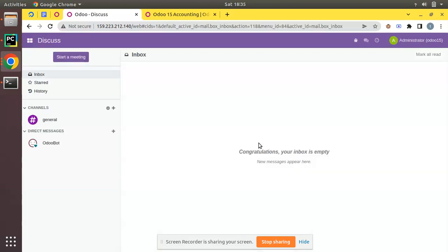This is how we can install a third-party module in an Odoo instance. I hope you understood this video. If you have any doubts, feedback, or suggestions, drop a comment below. If you liked the video, please support us by subscribing to the channel and joining by taking a membership. That's all for this video — have a nice day, thank you.